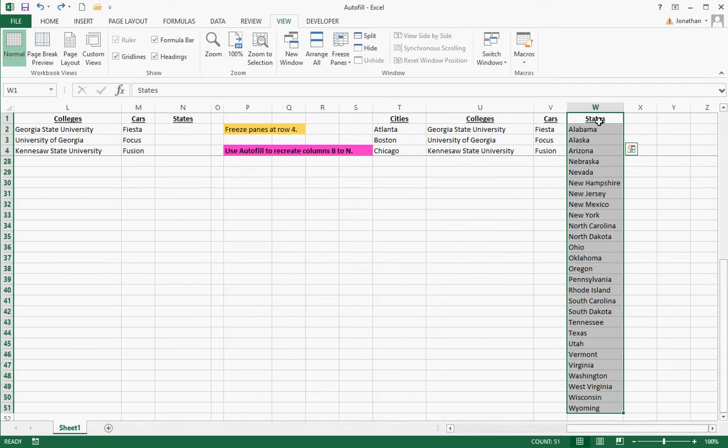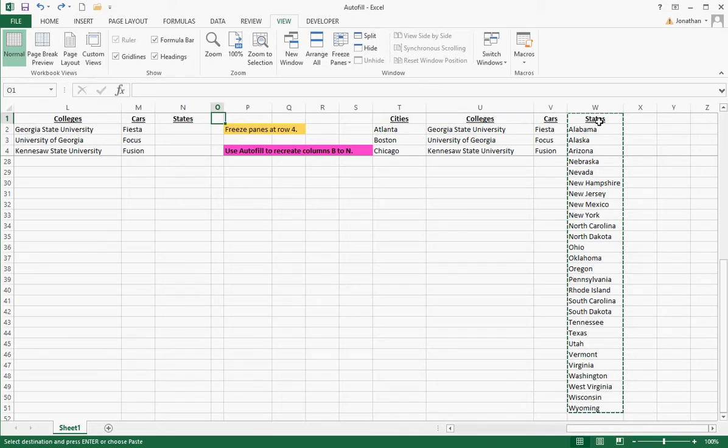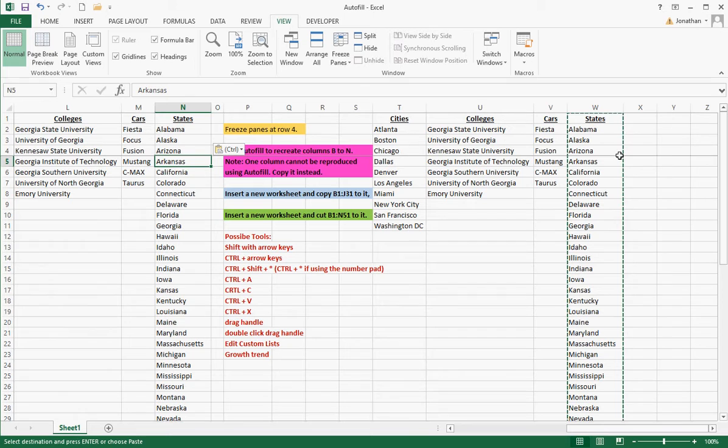Now that I have those highlighted, I press control C. Control C will copy this. Go back to where I want it to be. Control V to paste. So those are the keys, control C and control V. You're going to use those a lot.